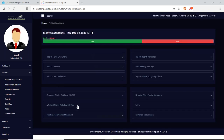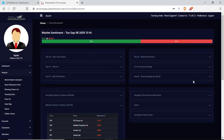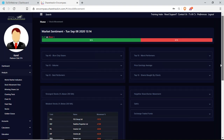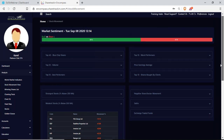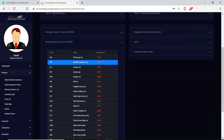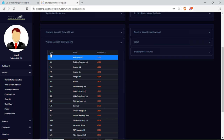Next up I have weaker stocks — percentage below the 200-day moving average. These are shares that are below their averages. I have the company code and company name.